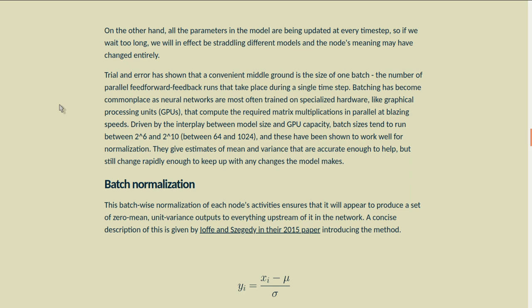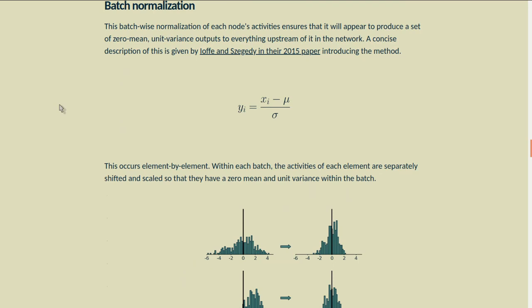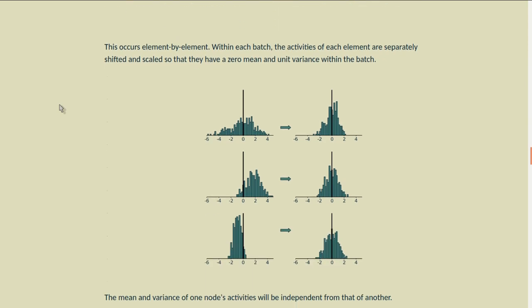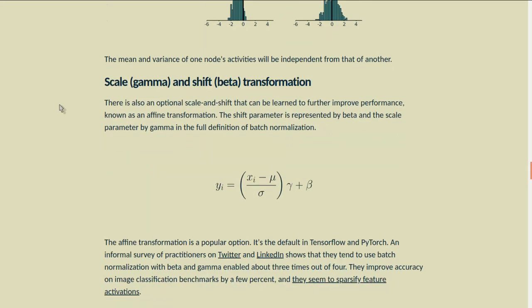Batch sizes give estimates of mean and variance that are accurate enough to help, but still change rapidly enough to keep up with any changes the model makes. This batch-wise normalization of each node's activities ensures that it will appear to produce a set of zero-mean unit variance outputs to everything upstream of it in the network. A concise description is: an output y_i equals the input x_i minus mu, the input mean, divided by sigma, the input's standard deviation. This occurs element by element. Within each batch, the activities of each element are separately shifted and scaled so that they have zero mean and unit variance. The mean and variance of one node's activities will be independent from that of another.